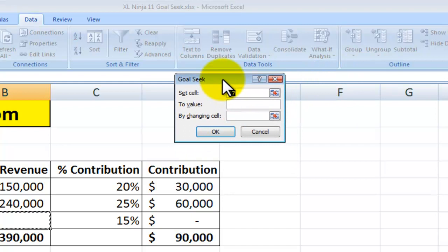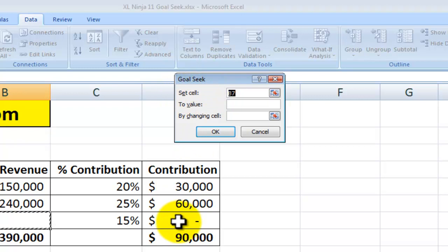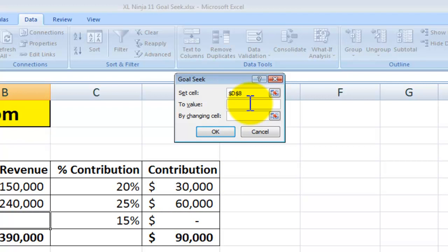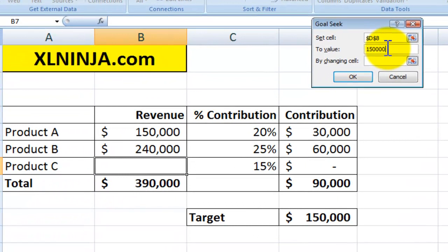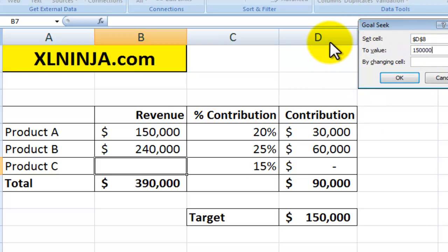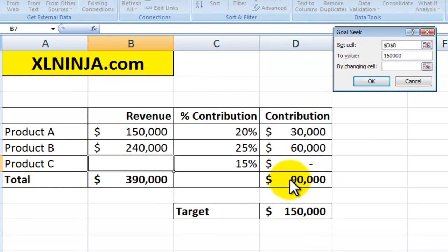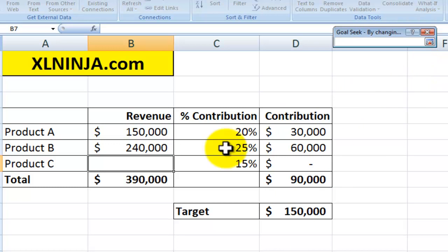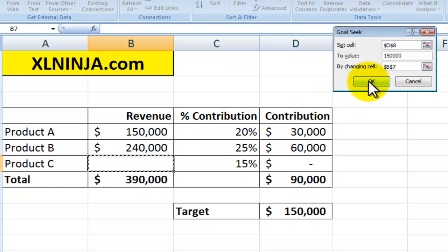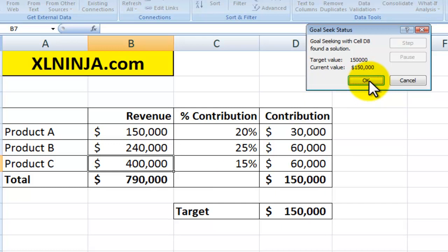In Goal Seek, you need to set a cell — in our case cell D8, which is the overall contribution — to the value of $150,000, because that's our target. We're telling Excel to set cell D8 to $150,000. And you do this by changing a cell, which in our case is the product C sales cell. Then click OK, and there you go — it finds it.